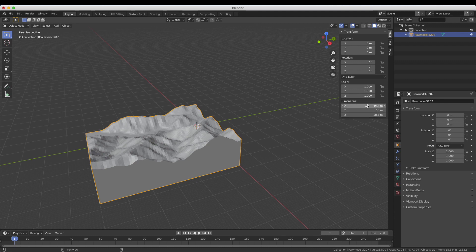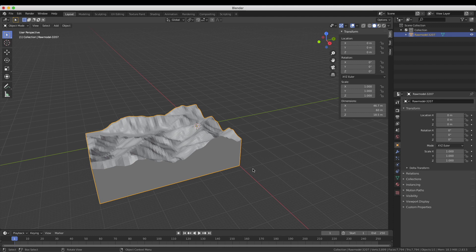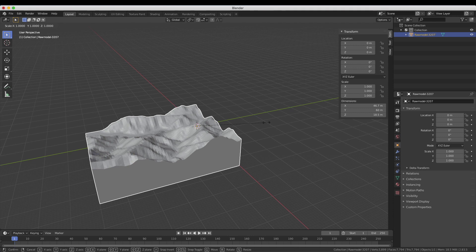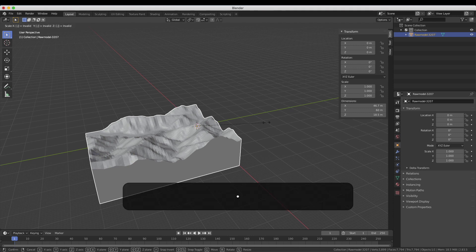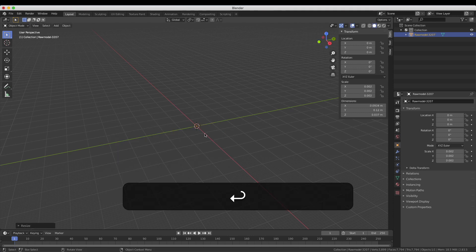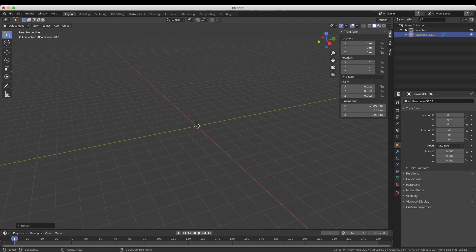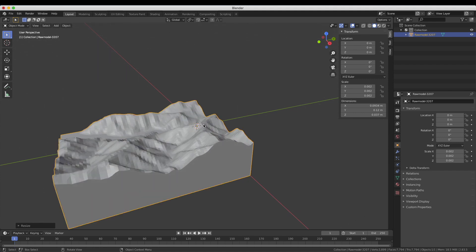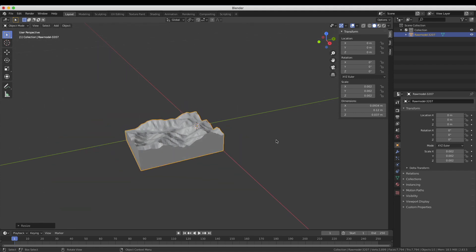As you can see by the dimensions here, it's very big - 46 meters by 60 meters. So I'm just going to scale this down based on the material I'm going to be carving. For this project I'm just going to use a small piece of hardwood, a small piece of oak. I'm going to select the object, press S for scale, type 0.002, press Enter, and there it is. I'm happy with those dimensions - it matches the piece of wood.